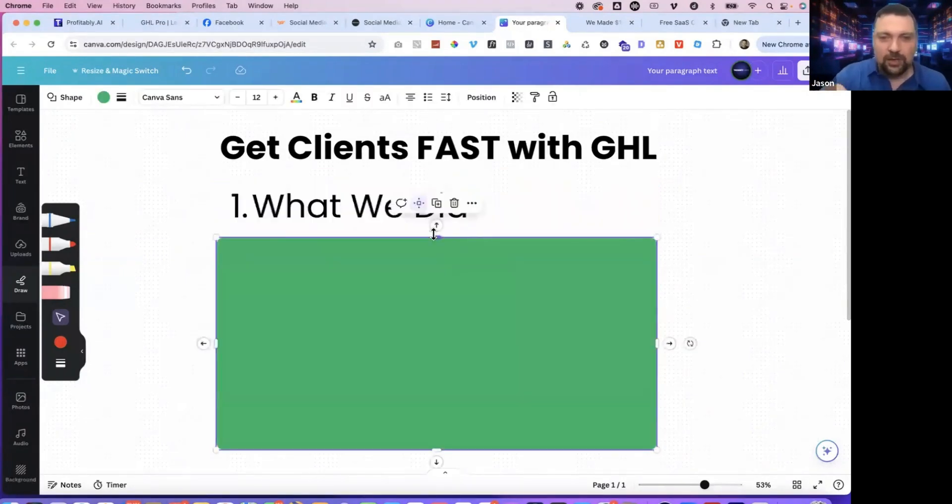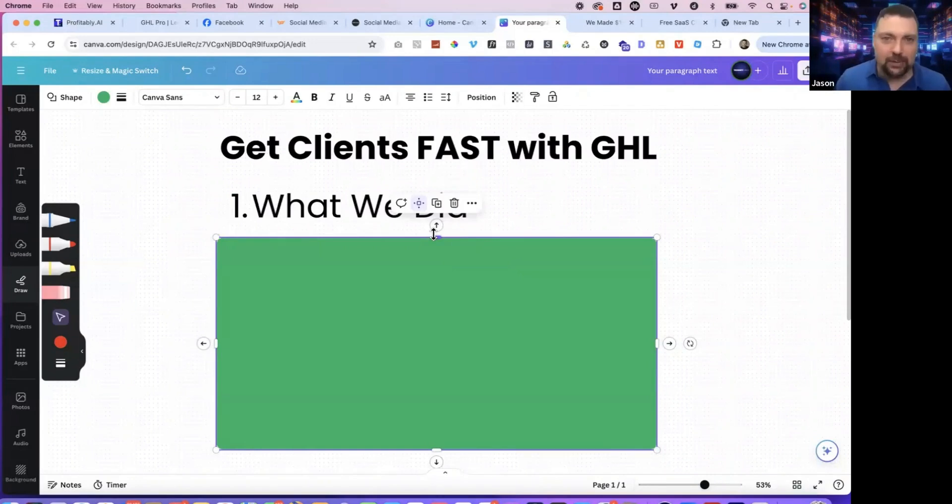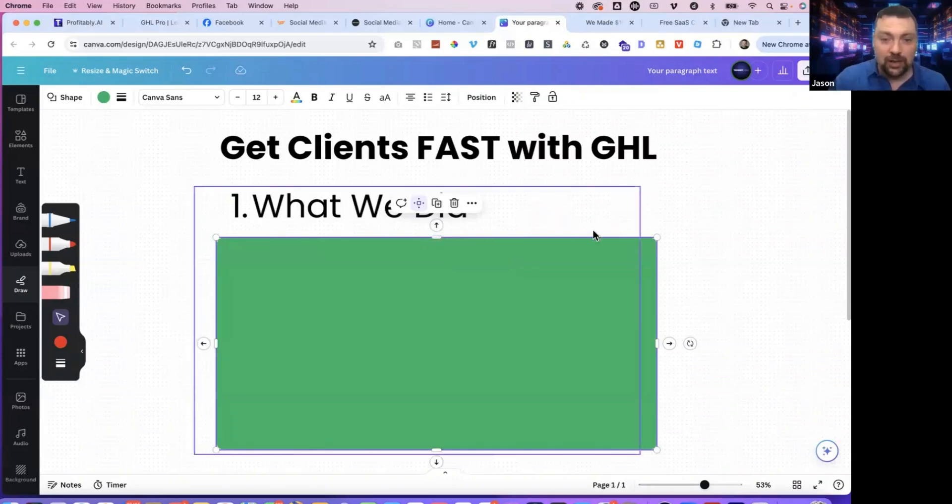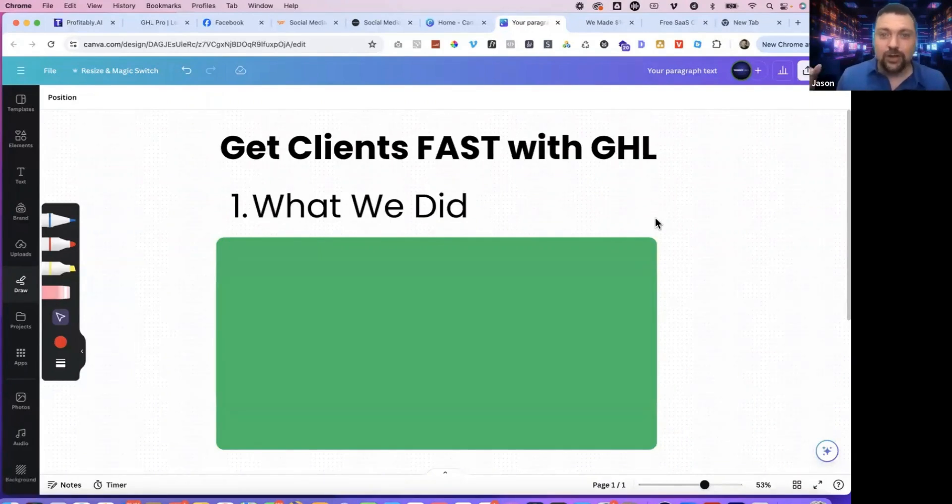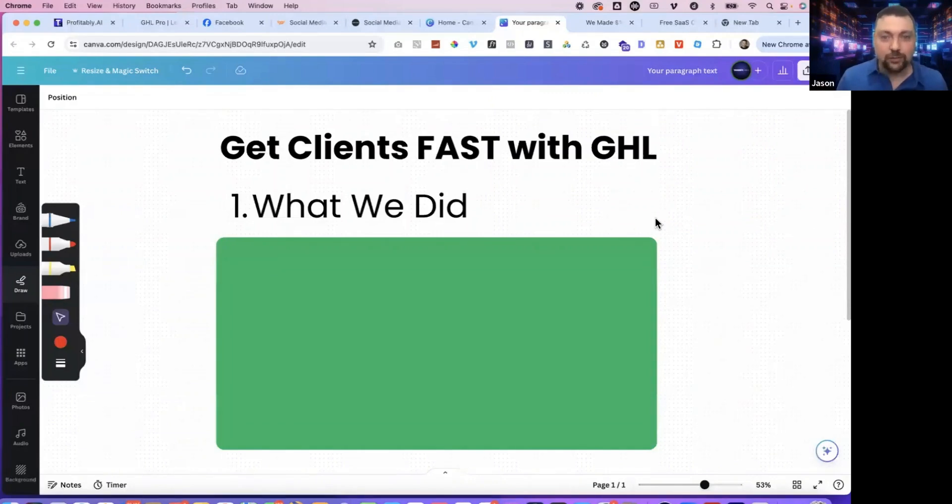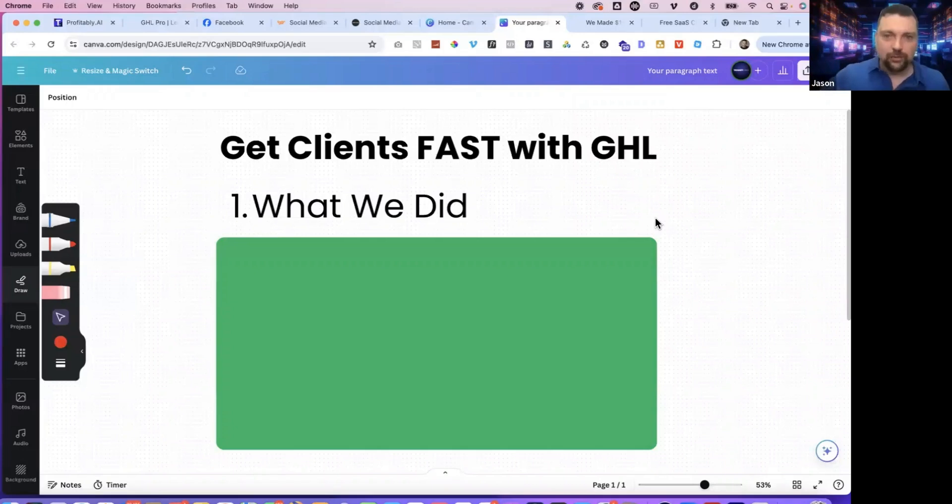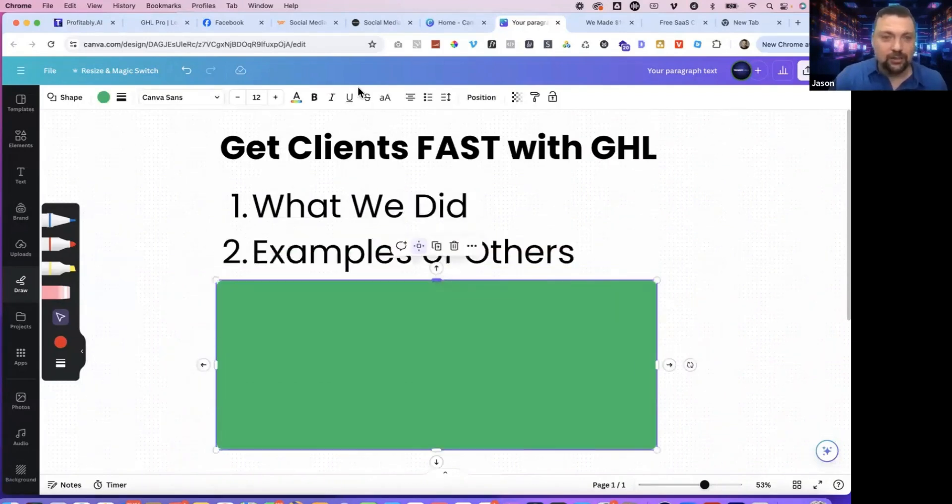What we did is went out and actually offered to do social media posting for local businesses, primarily real estate agents in our case, but you can do this for any business. It's something that every business knows that they need to do. And if we can do it at a price point that's affordable, but also something that's easy for us to deliver, which it is with HighLevel, then it's a win-win scenario.